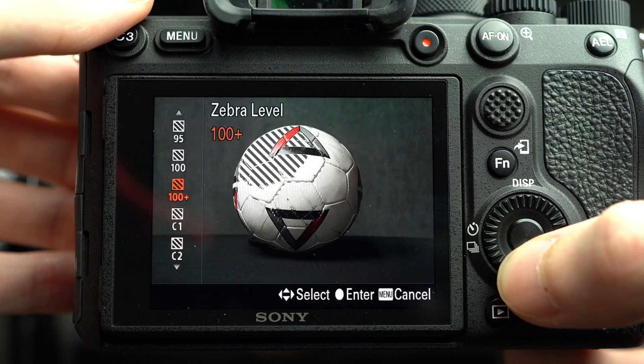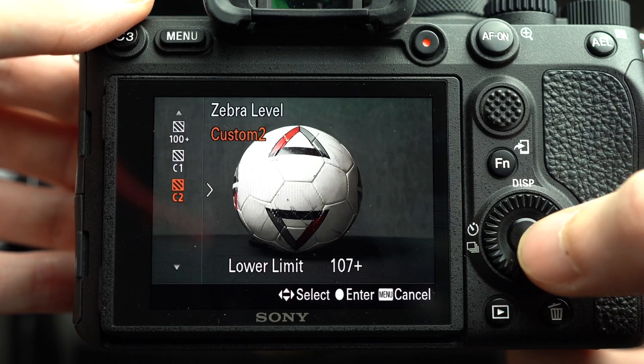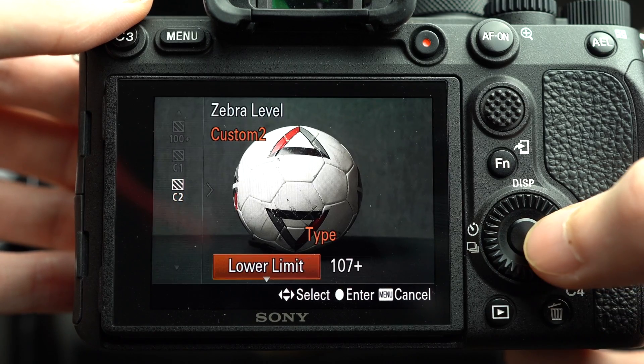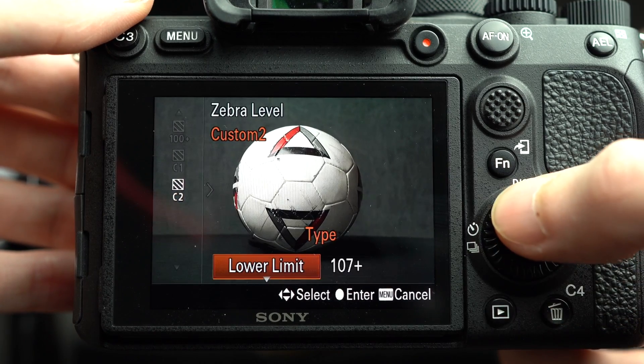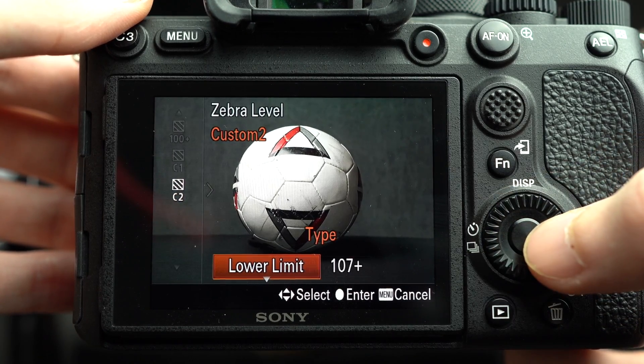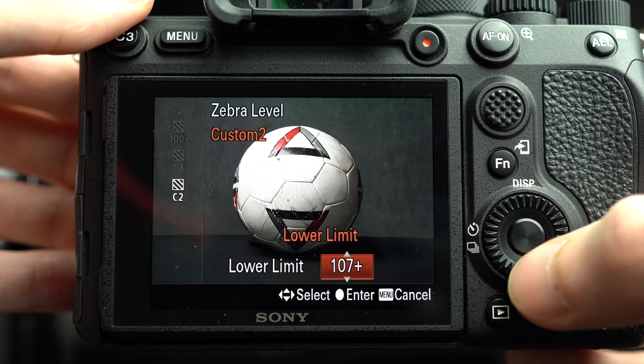The solution is a little sneaky because based on the given numbers for the Zebra Level setting, you would think the limit is 100+. But that's not true. Go down to the C1 or C2 options, press right, and you will see that you can set your own number — and that number can be higher than 100. It actually goes up to 109.